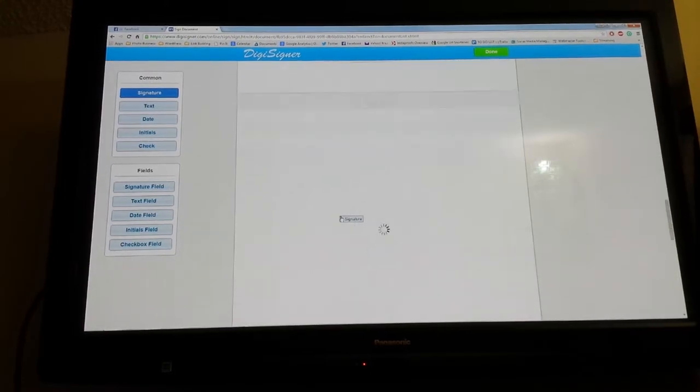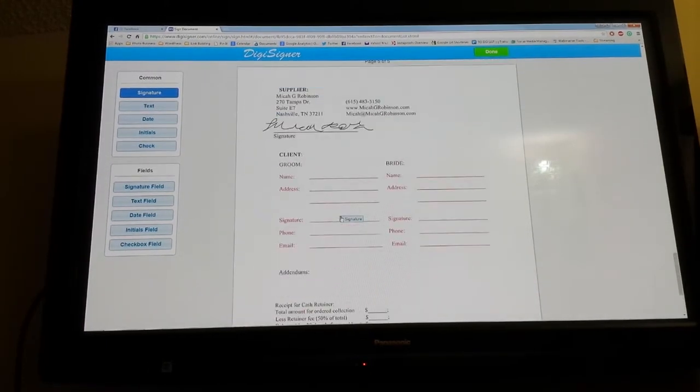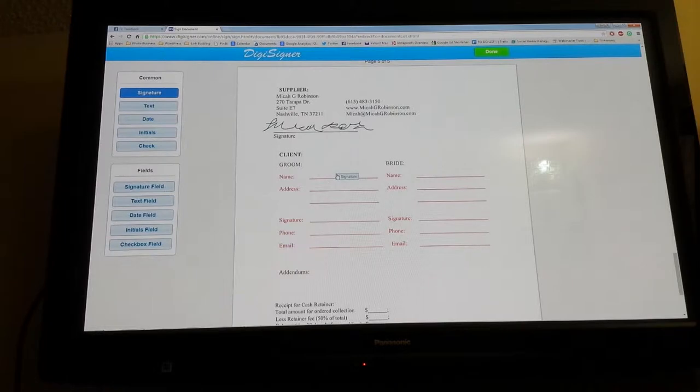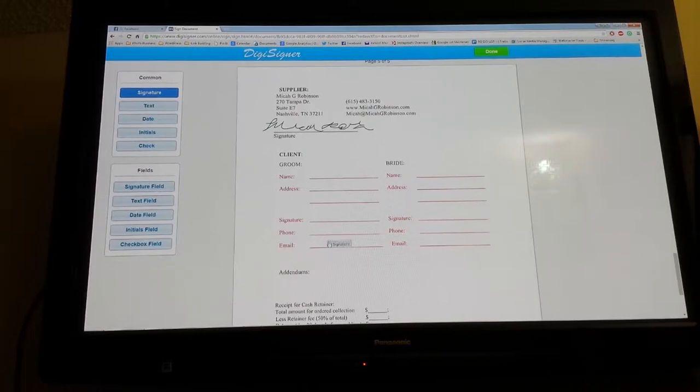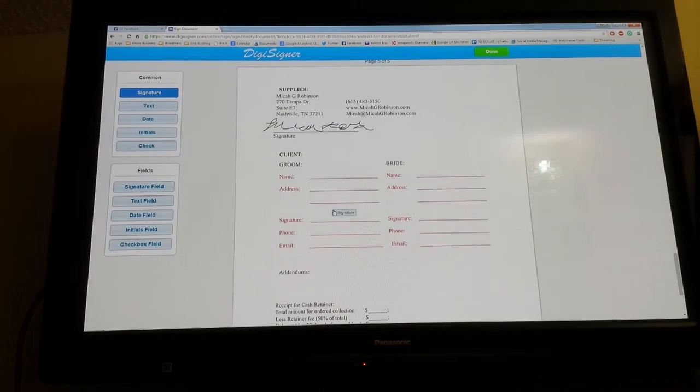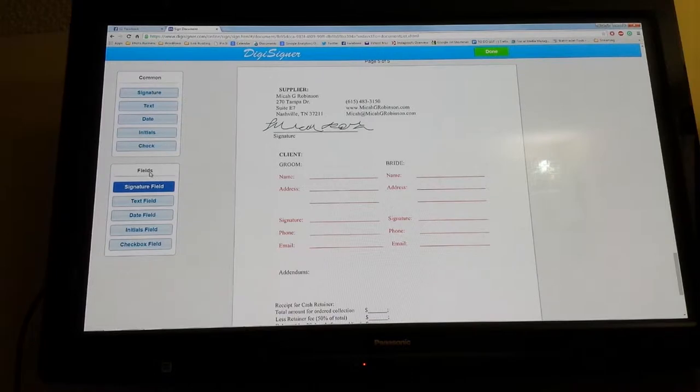Ordinarily, whenever I send this to a client, most of these blank spots will be filled out with information pertinent to their specific wedding. But this one I wanted blank so I'm not sharing any client information. For instance, I'll fill in the name, address, phone, and email already if I have it. If I don't, I'll put fields in.